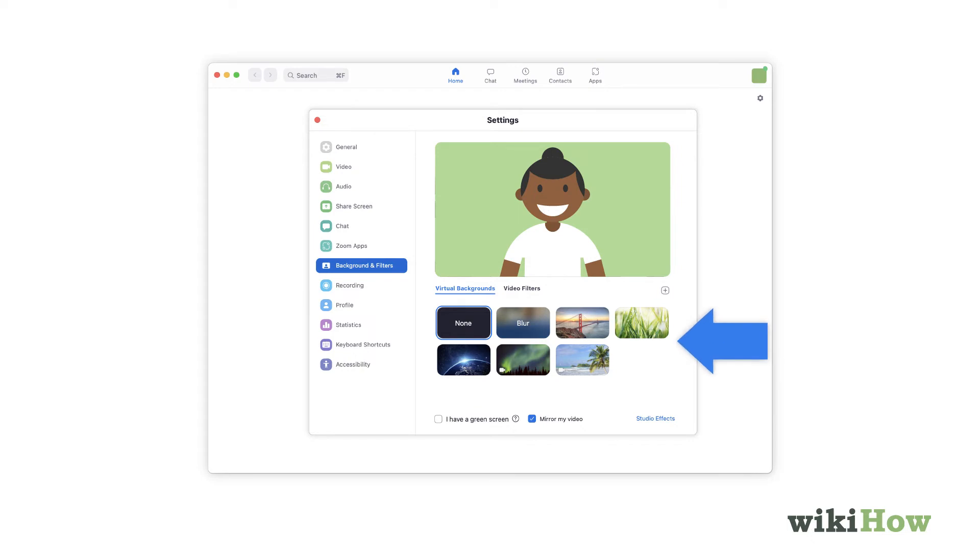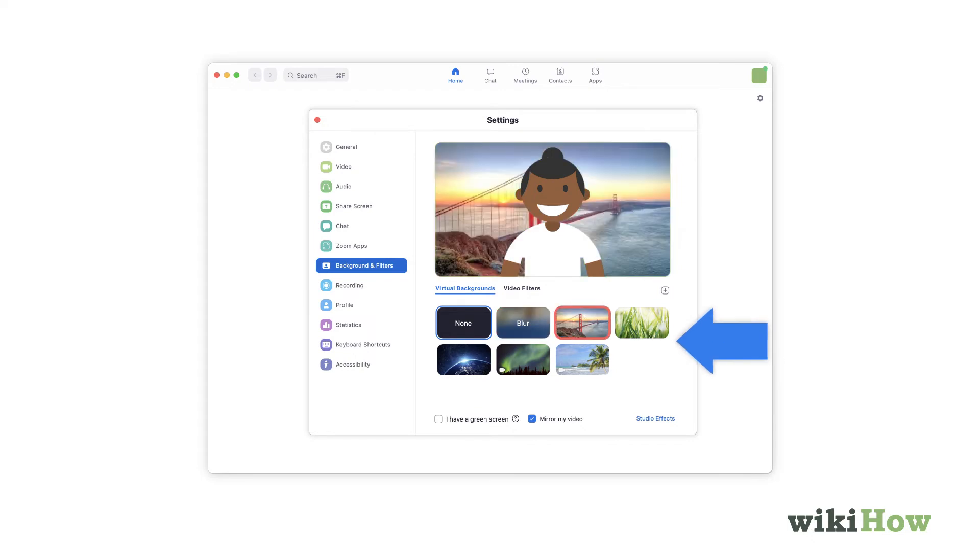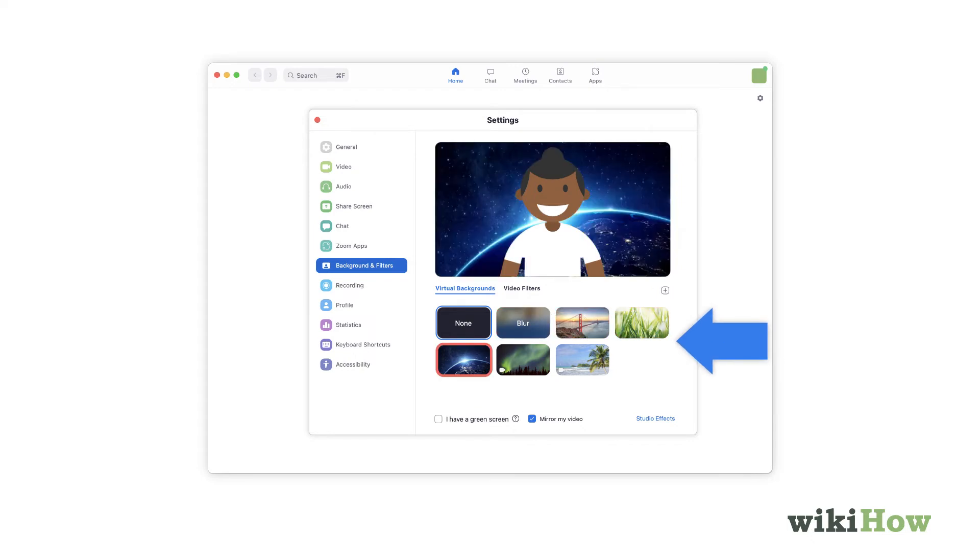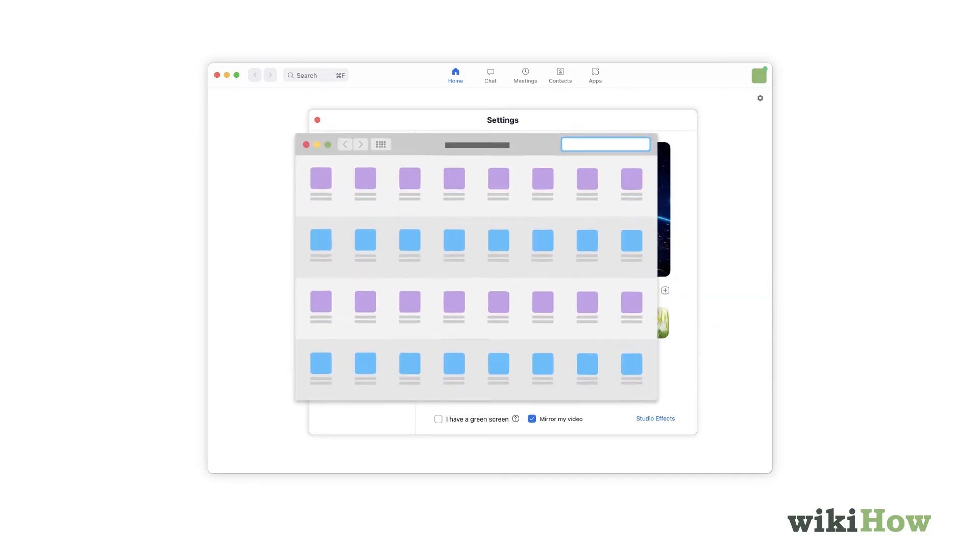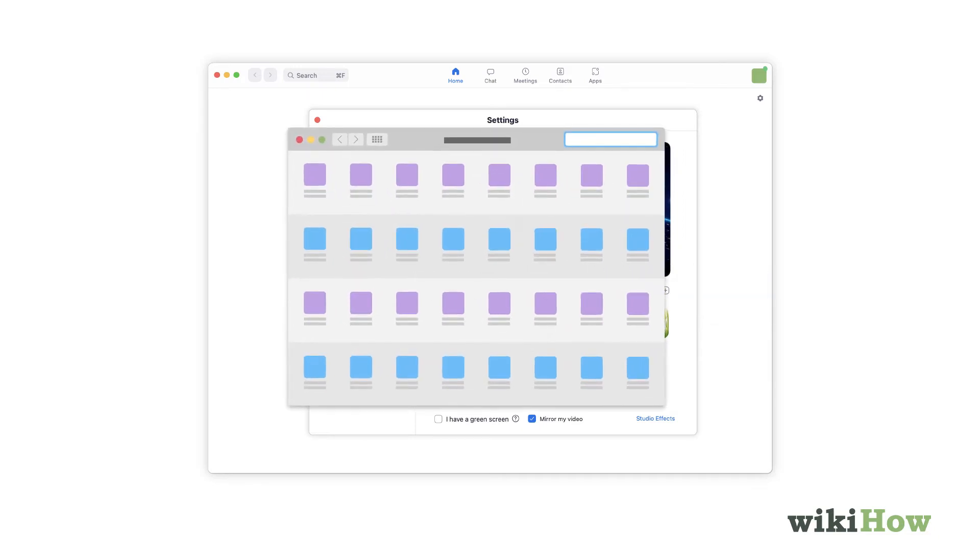To choose a background, select one of the options, or click the plus sign to upload your own. The selected background will now be your default background in all Zoom meetings.